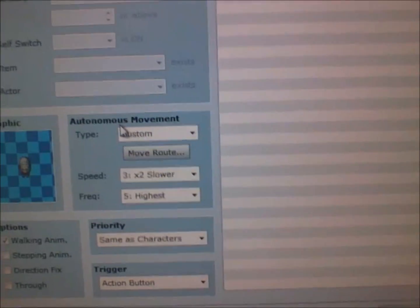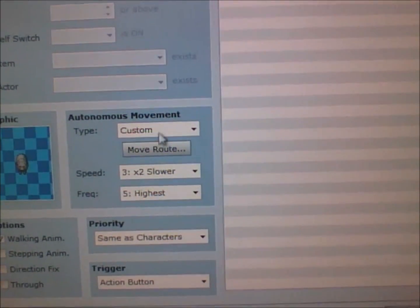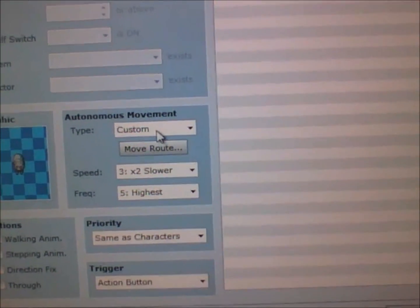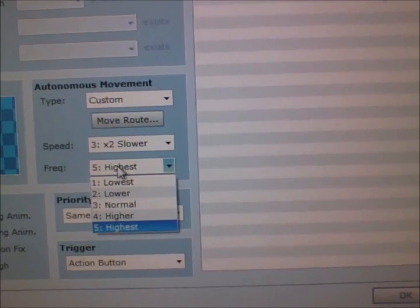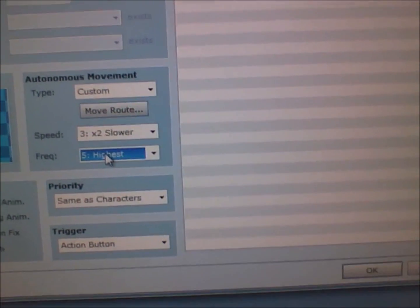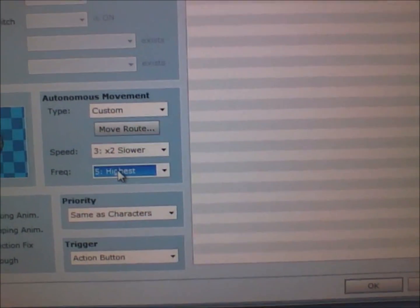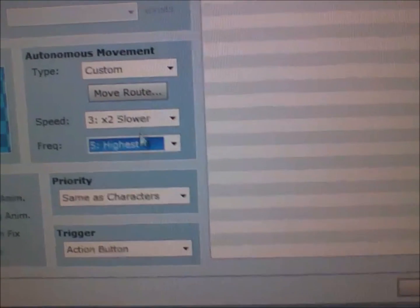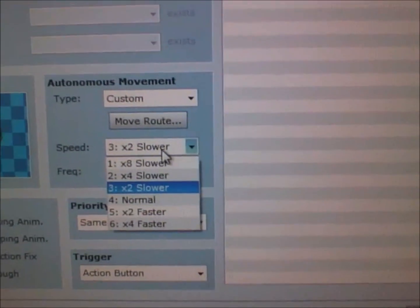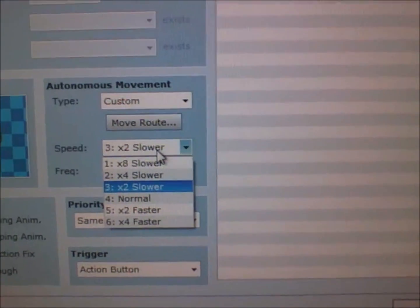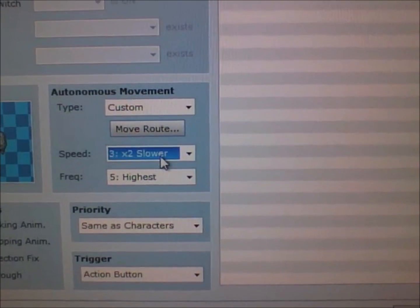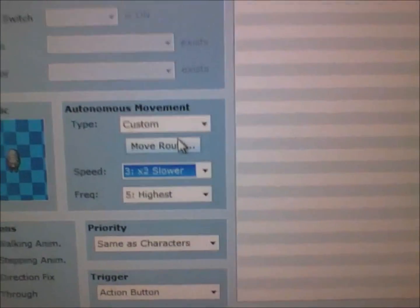Within each event, there's an option to use autonomous movement. Frequency will determine how fluid their movement is. Speed will determine how fast the movement is.